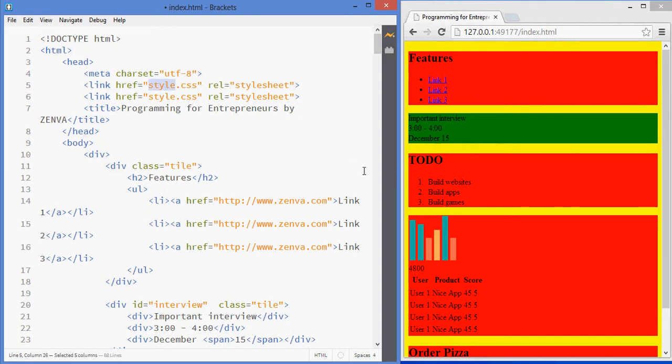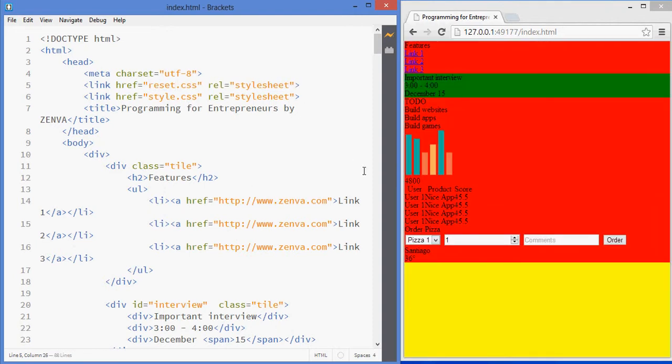And it has to go at the beginning because you want it to reset the styles and then from then on you're going to overwrite and add your own styles. Whereas if you put it after style.css, it might mess up with your own styles. It might replace them.